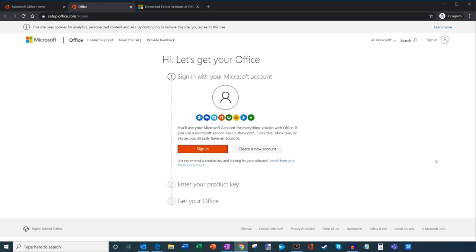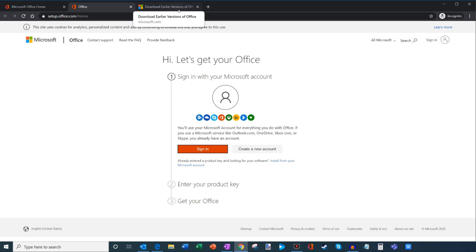That's how you get Office 2013, 2016, 2019, or Office 365 — that's how you download and install Office on your computer. Another thing you can do is if you have Office 2010, you can also download earlier versions of Office.